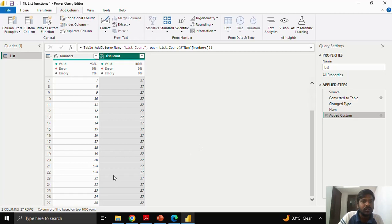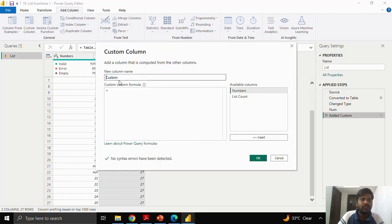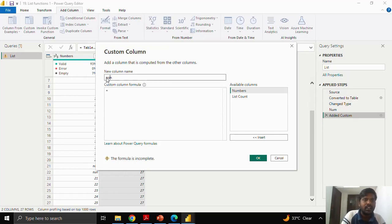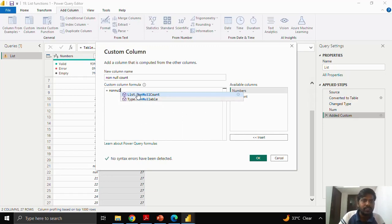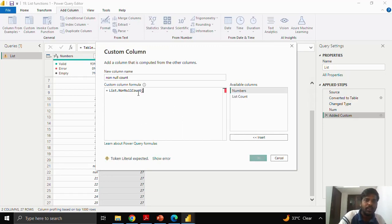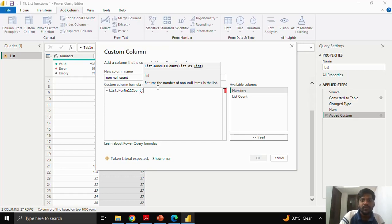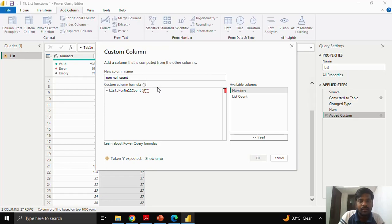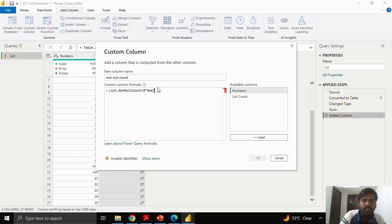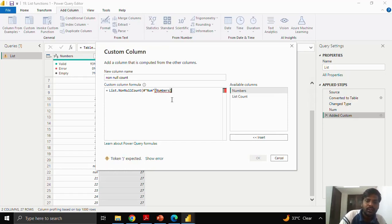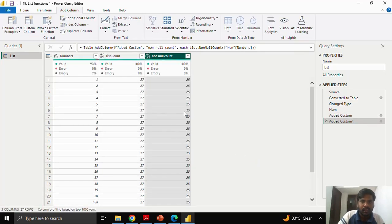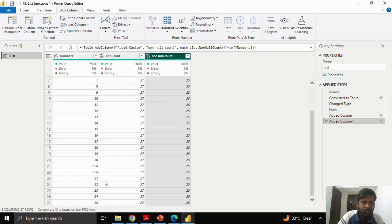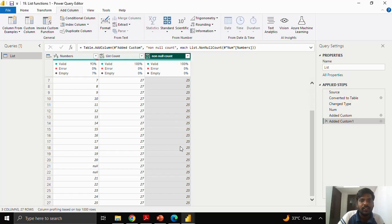Suppose that you do not want to include these null values, we shall look into another function which is called non-null count. I will write non-null count. As you type in non-null count, here you have the function list.non-null count. Open the parenthesis. Again, we will write in the same fashion. Put a pound sign or a hash sign. Open the double quotes, I will write num. After that, I have to open the square brackets. Take the numbers column and close the parenthesis. So list.non-null count will exclude the nulls and give me the rest of the row count.